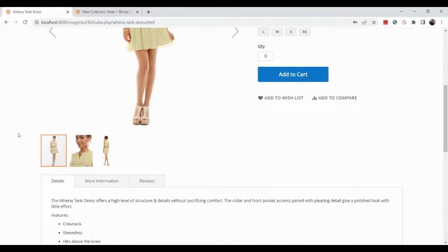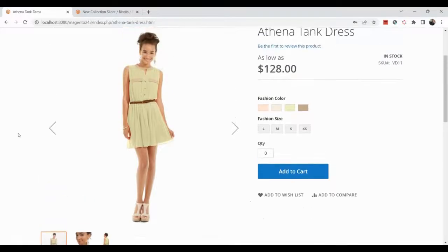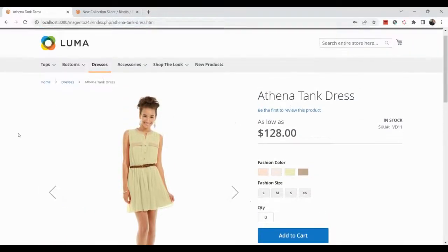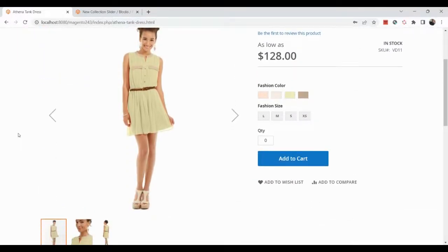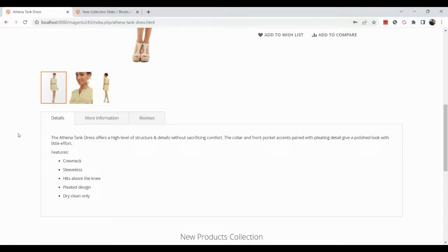Now you can see the 'New Products Collection' heading and the slider on the product details page. You can navigate using the arrows. This is how Page Builder works — it's a drag-and-drop feature in Magento admin that anyone can use to build frontend content wherever they want. If you liked this video, please like and share it, drop any questions in the comments, and I'll see you in the next video.